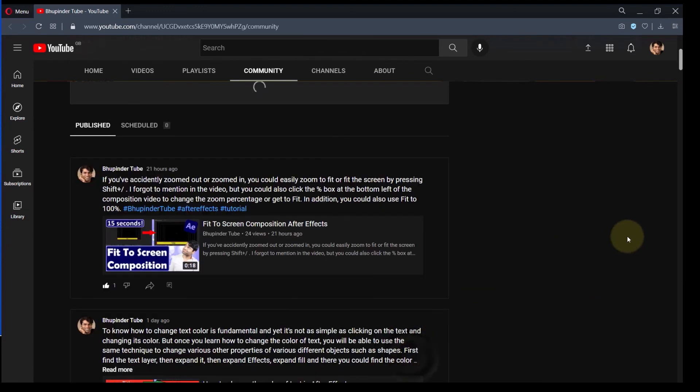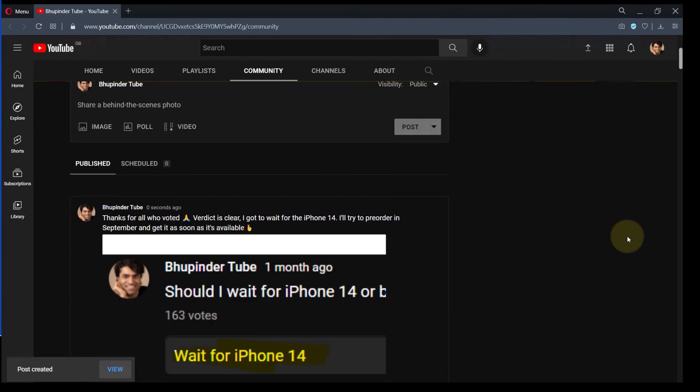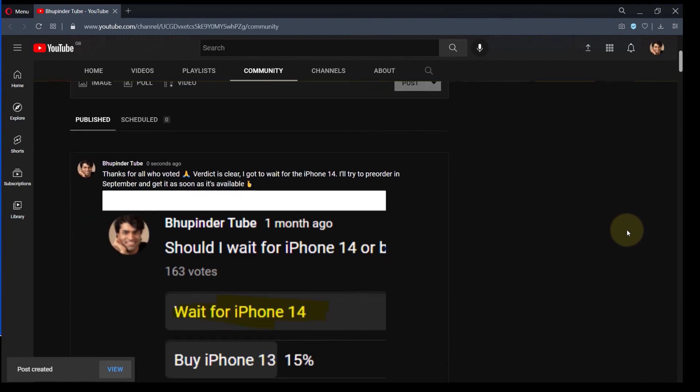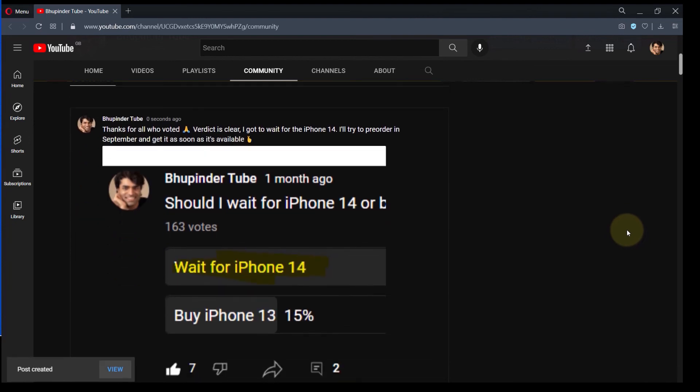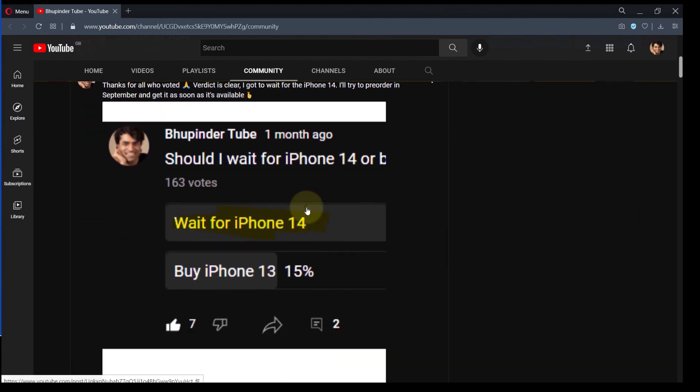And you can see we managed to finally post the image onto YouTube posts. Obviously, you could use this technique to get any aspect ratio you desire for any application.